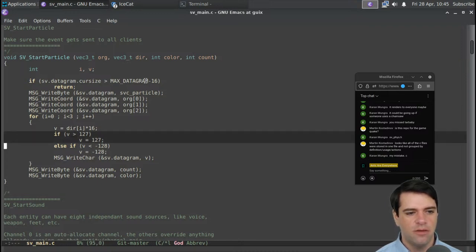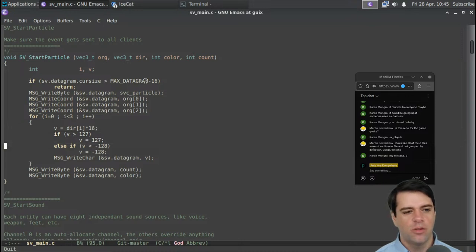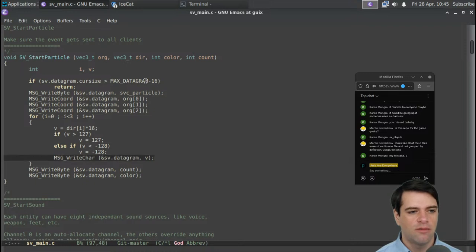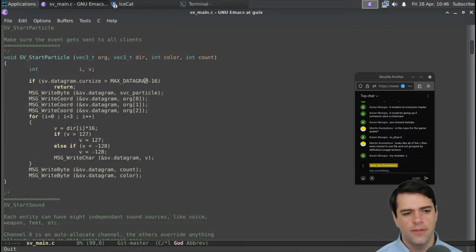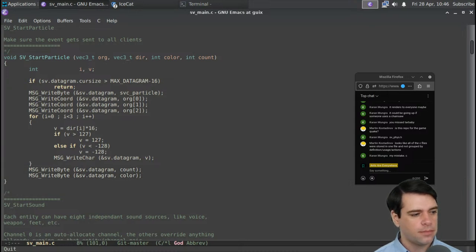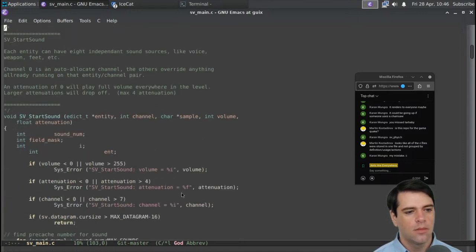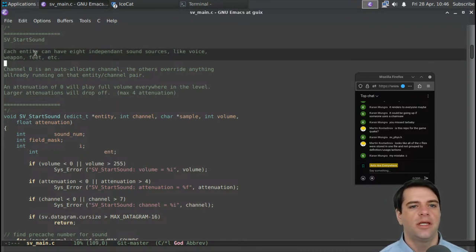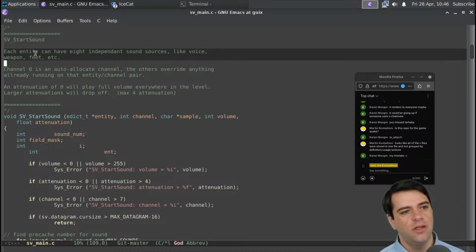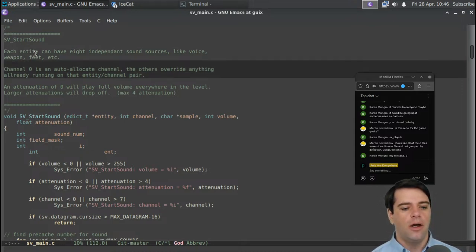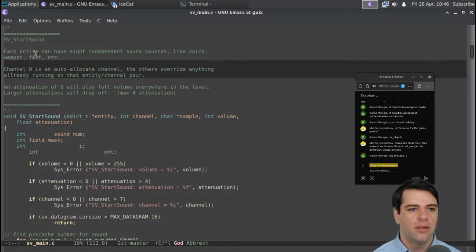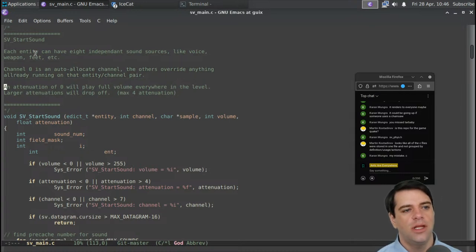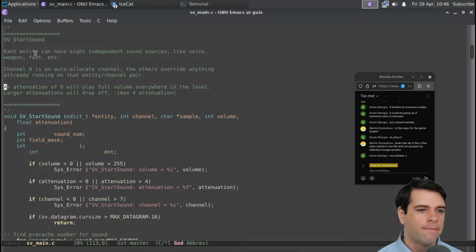We're multiplying things by 16, checking if they're bigger than 127 — in which case we clip them at 127 — and similarly if smaller than negative 128, then we write that. This is like cleaning up in case we're trying to pass in something too big. Then we write the color and the count. For the sound system, each entity can have eight independent sound sources like voice, weapon, feet, et cetera. Channel 0 is auto-allocated and others override anything already running on that channel pair. Attenuation of zero will play full volume; larger attenuations will drop off volume — so attenuation is kind of inverse volume.